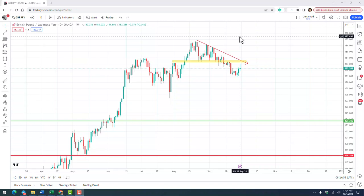Hello traders. In this video we will focus on JPY pairs because here I see some selling opportunities, as explained in my written fundamental analysis last week. In the USD/JPY case things are not so clear, but in the crosses we can find some nice selling opportunities. Let's start with GBP/JPY.